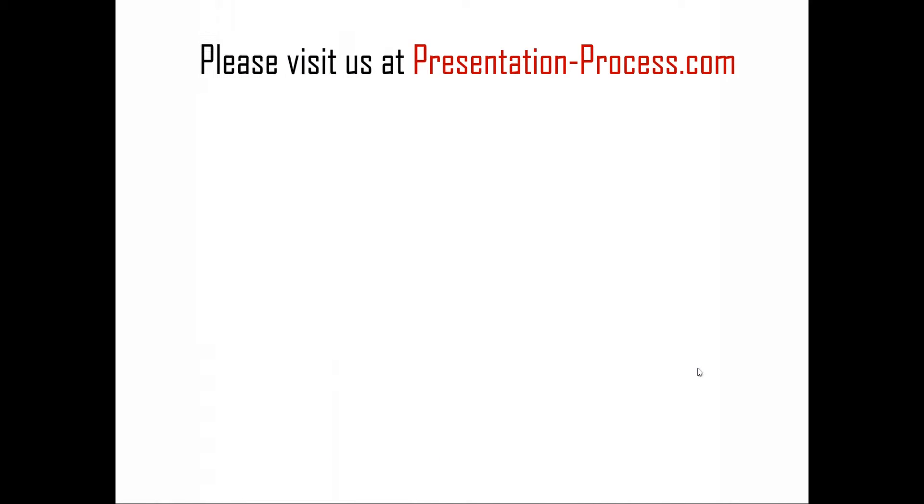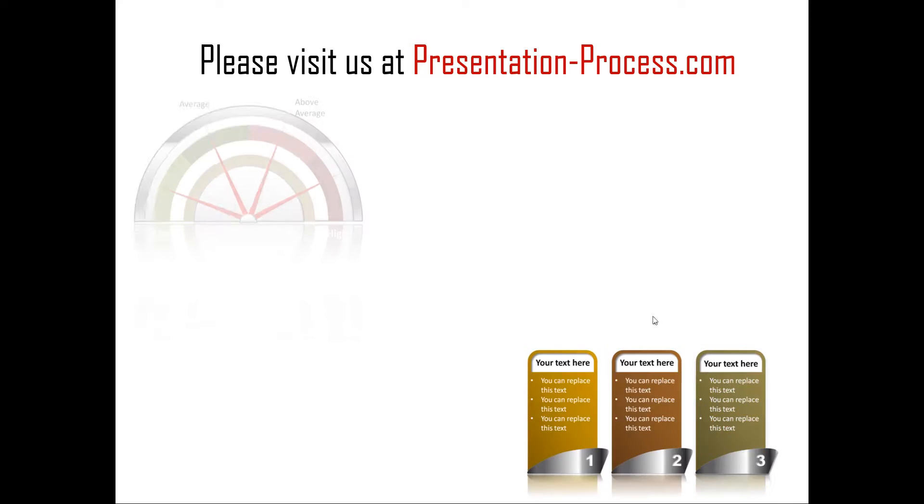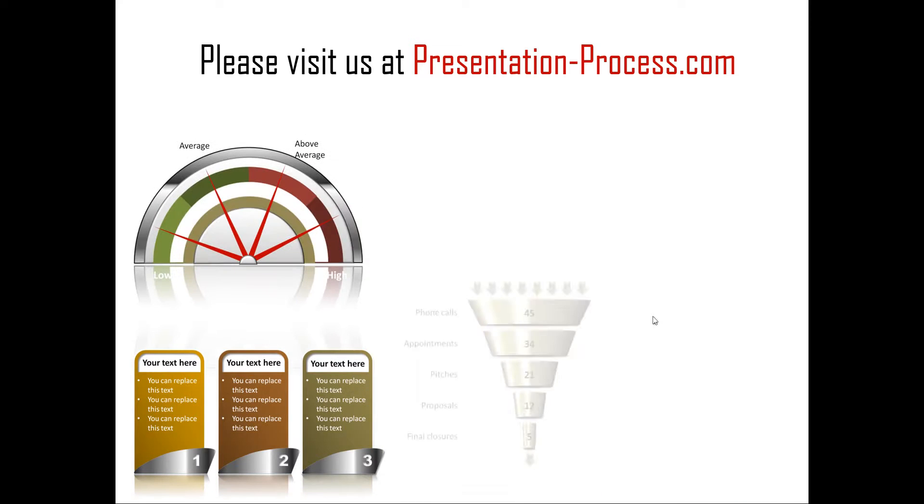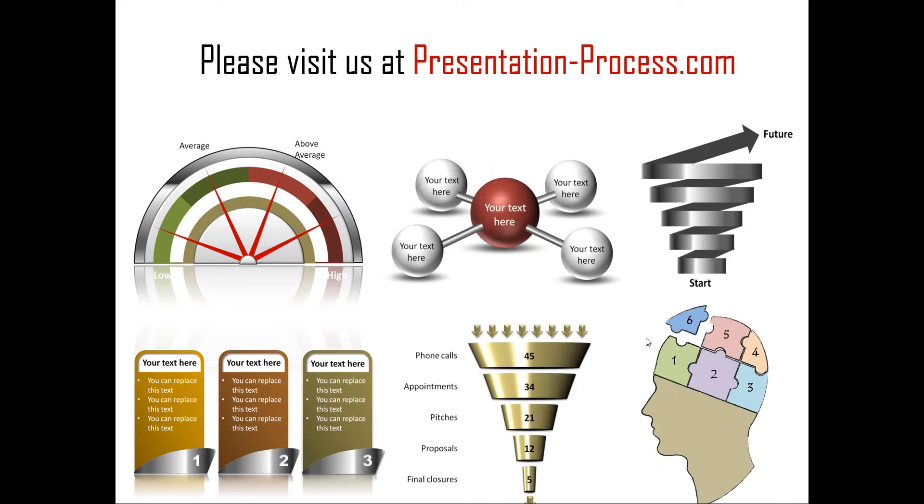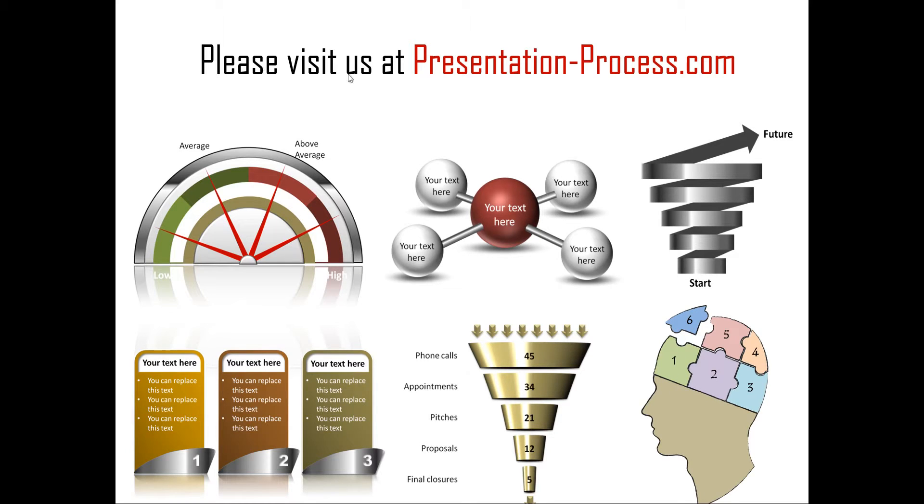Hope you liked our tutorial on creating hand-drawn circular process flow diagram, six step process flow diagram. If you want to learn more such tutorials, if you want to read more articles to improve your presentation skills and PowerPoint skills, and if you want to watch more videos like the one that you've just seen, you can always visit us at presentationprocess.com. Thanks a lot for watching the video and happy presenting.